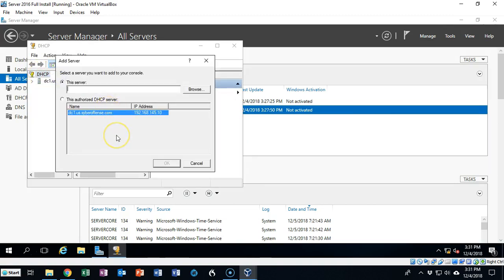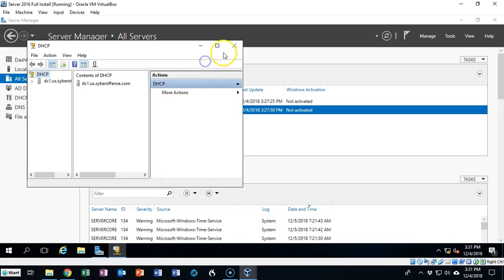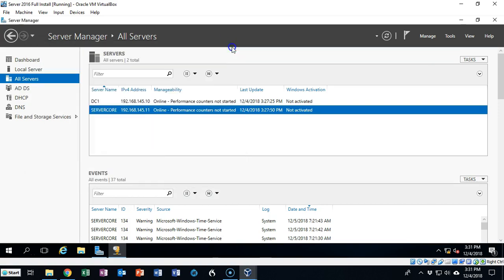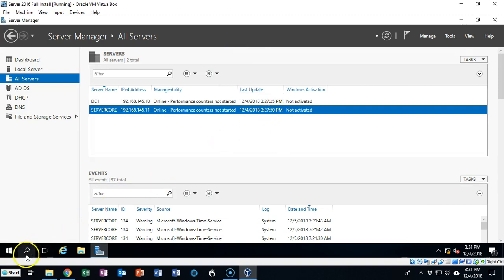I could then go up to tools, open up DHCP and I could add server core the same way. I would just go in there and I would add server core and I would be able to manage it all from this one location. So I now have all the benefits of having a server core installation on my network but I also have the ability to manage it using all the GUI interfaces inside of a normal full install of server 2016 because of server manager.